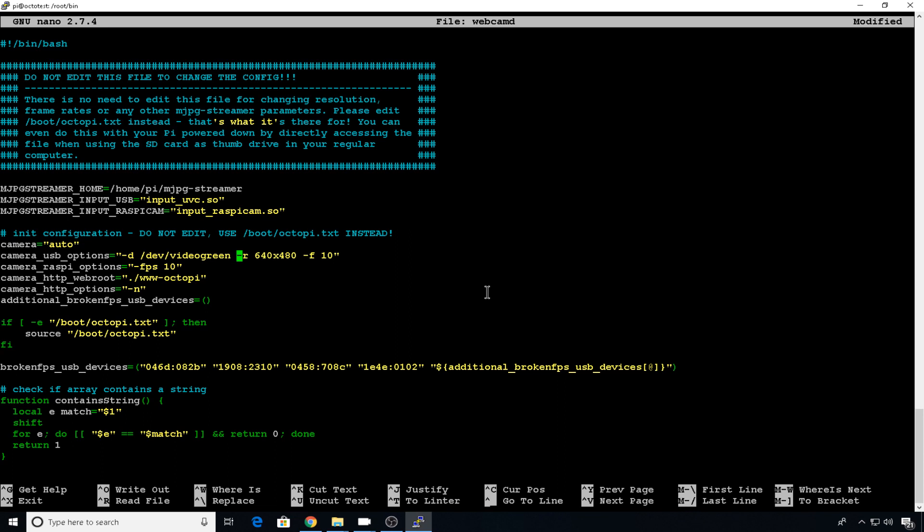For most cameras, this can stay default, but you might have to change them up depending on what camera you use. Or if you want to go to a higher resolution, you can change that here. And then down on HTTP options, we can get rid of dash in and we want to put a dash P for port. And the first one is going to be on port 8080.